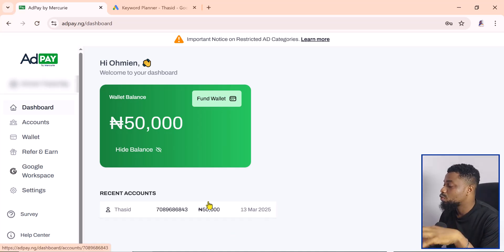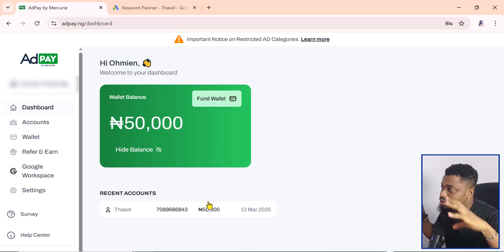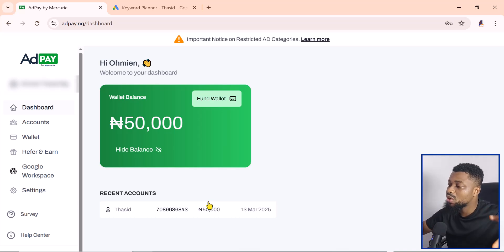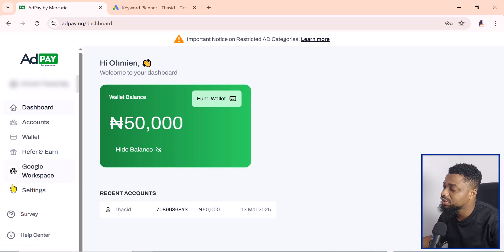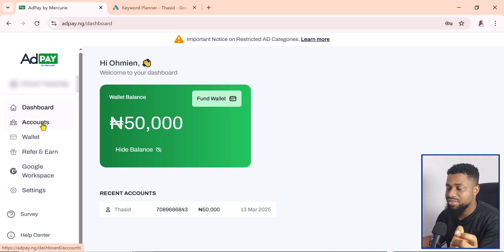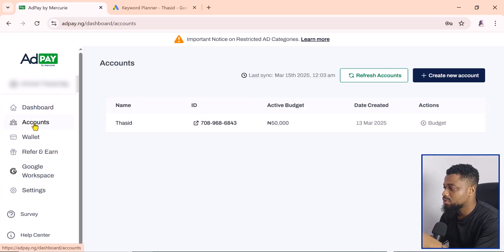This is how you get there. You want to come to Accounts here, and this is where you have all your accounts.